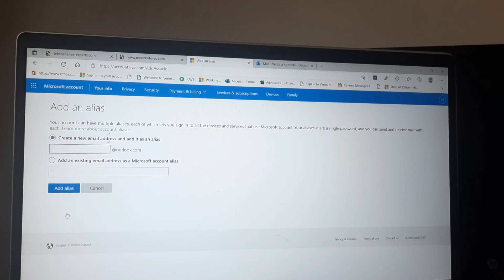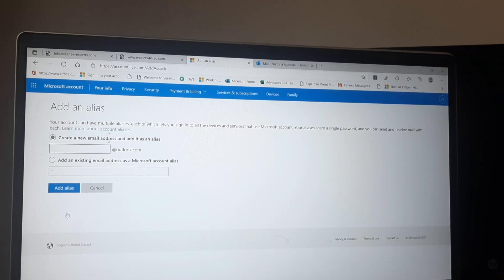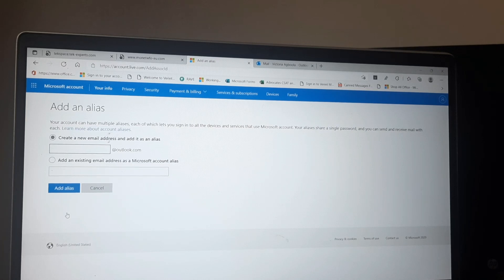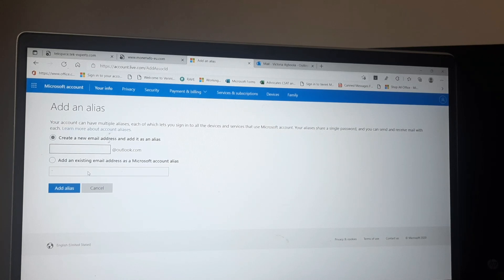That's because once you create those emails they are already Microsoft account email addresses, so you can't add them here. However, an existing email address like Yahoo.com, Gmail.com, BTInternet, or AT&T.net — one that is not a Microsoft account — you can add it in this box.